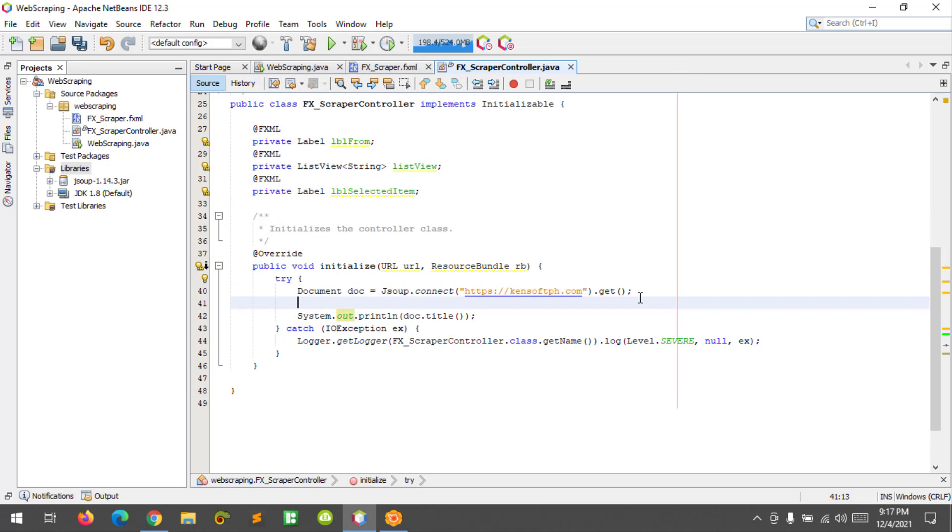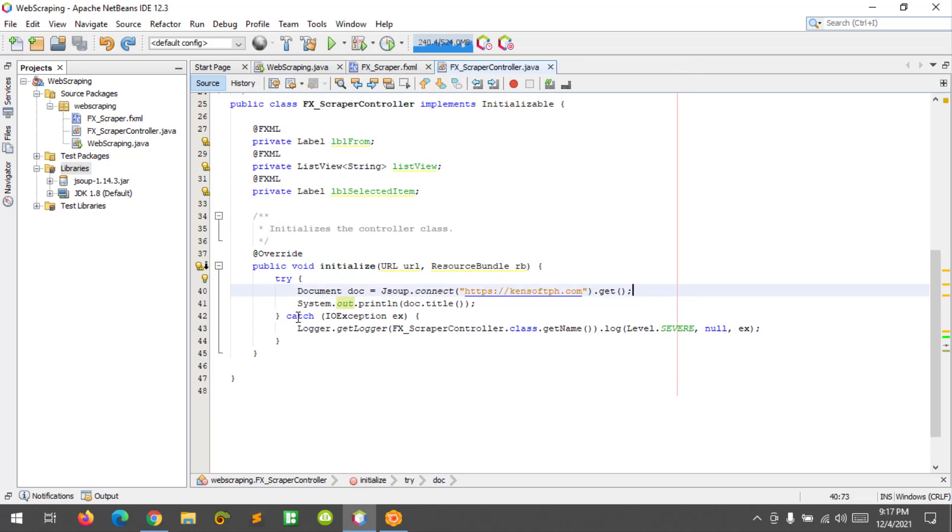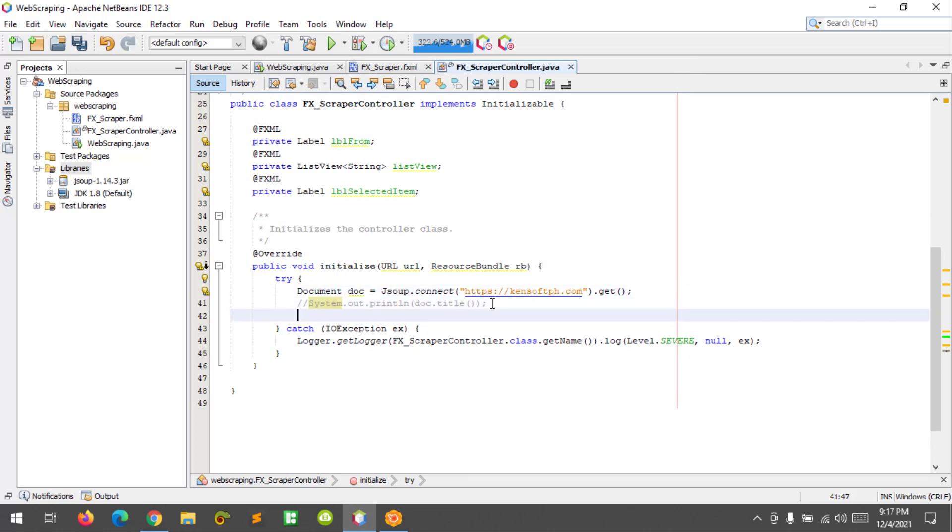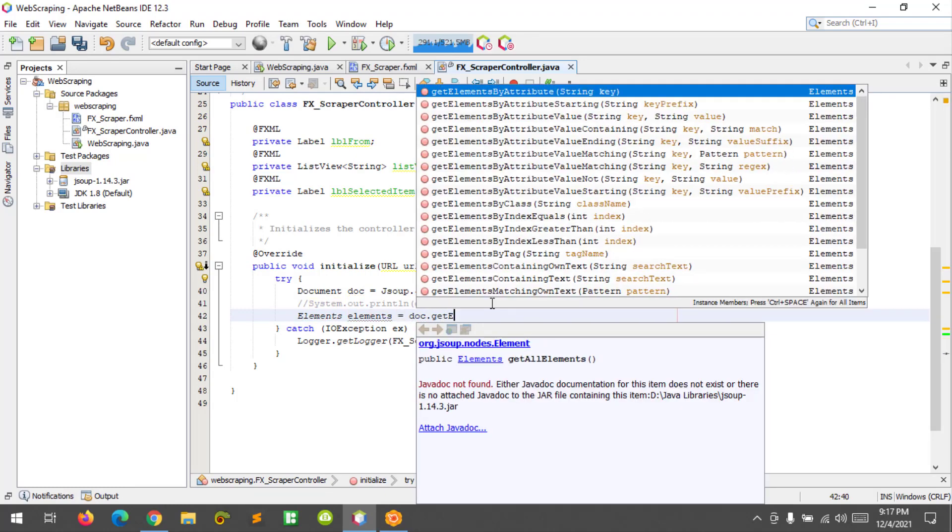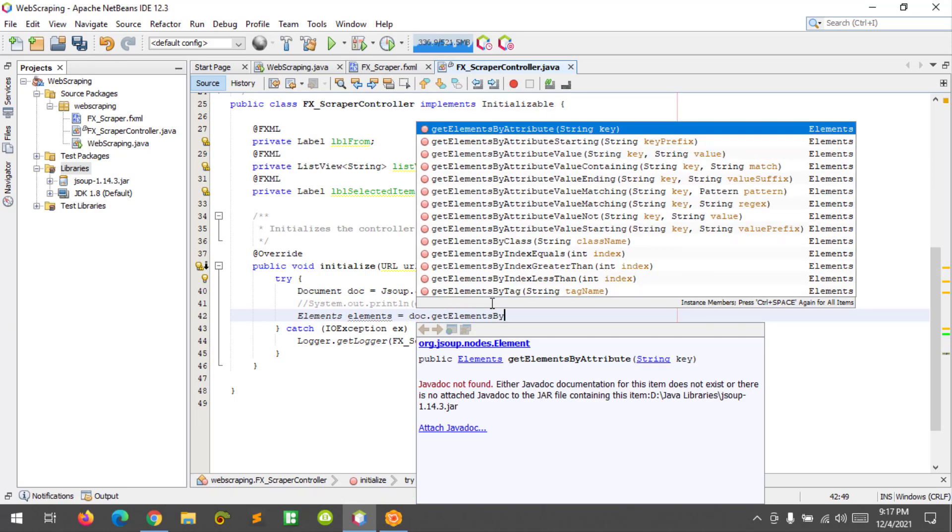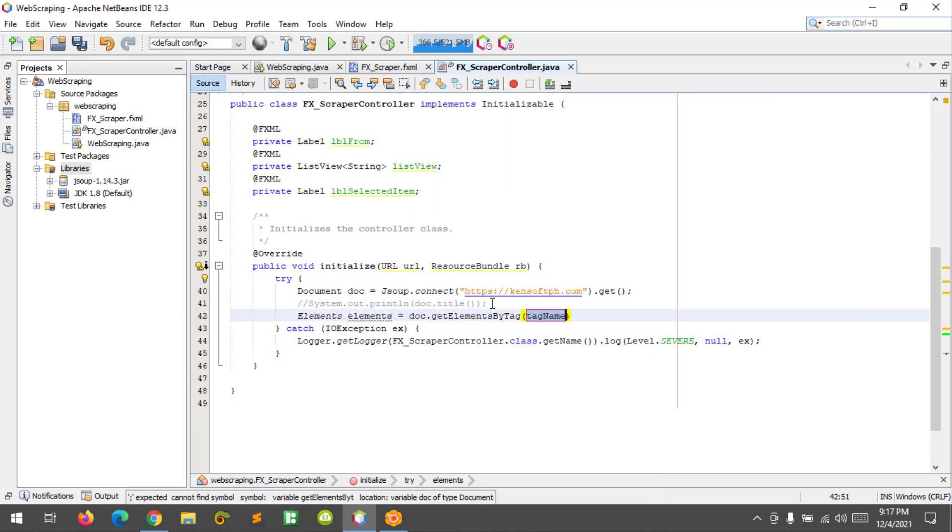So let's try to run the application if we are connected to the website. All right, so we are connected to the website. As you can see here, it displayed kensoft.ph. So let's proceed. First, I'm going to comment this line of code here and let's proceed.